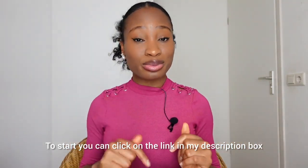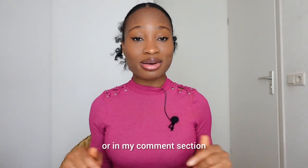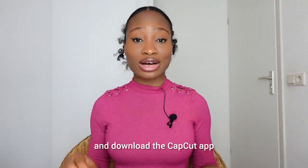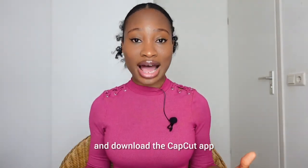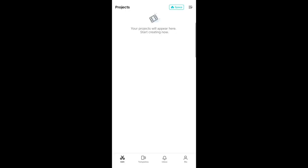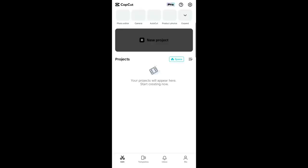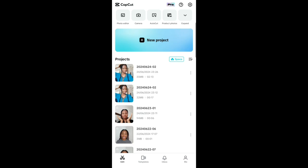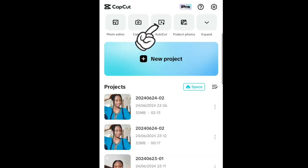To start, you can click on the link in my description box or in my comment section and download the CapCut app. Then look up here — you would see Autocut — click on it.